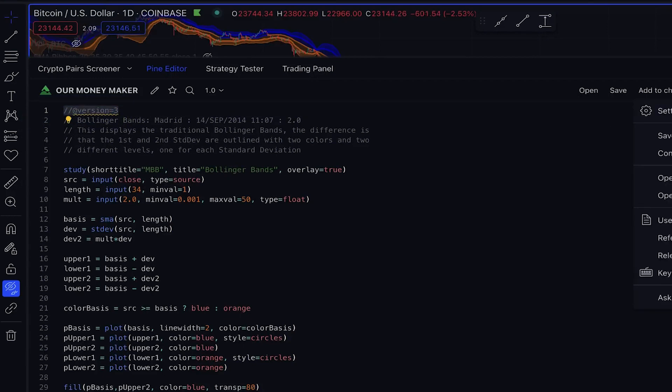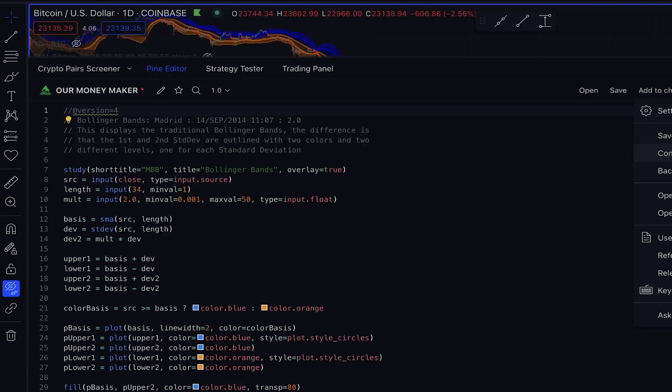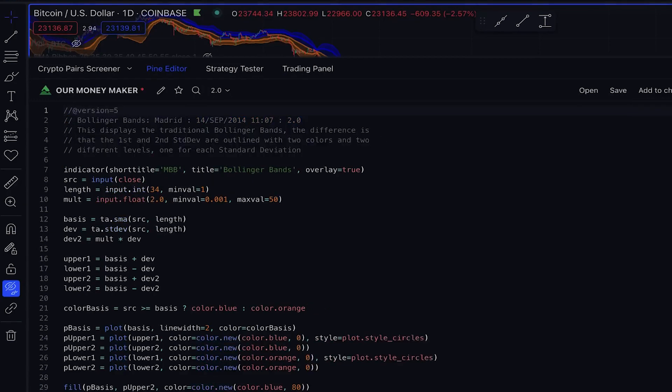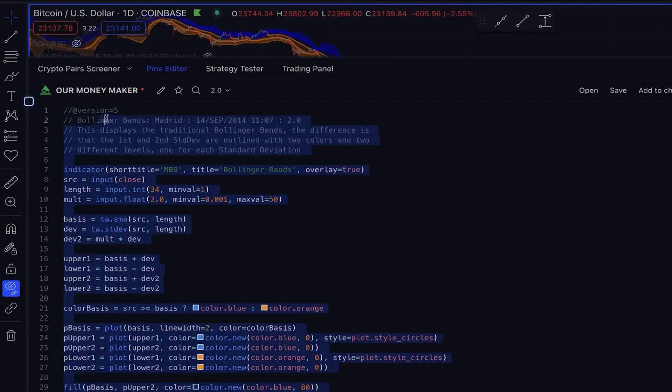Click on the three dots, then select Convert to v4 and Convert to v5 to update it to version 5. To proceed, simply copy the entire code and paste it into ChatGPT.